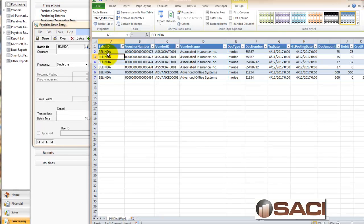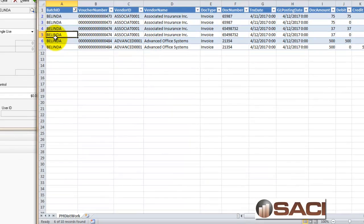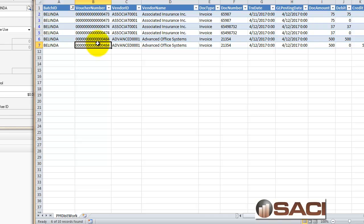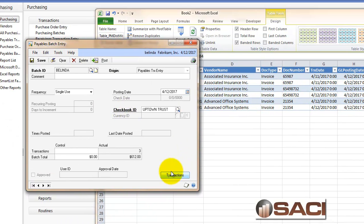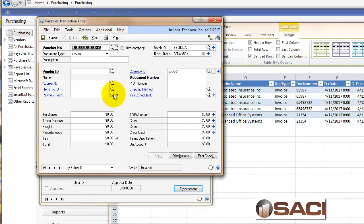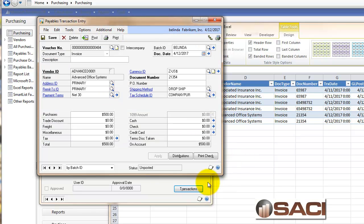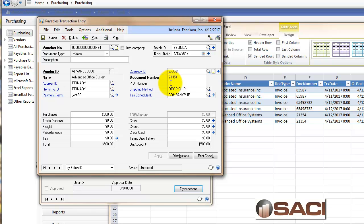There are one, two, three transactions: 473, 474, and 484. So let's go look up voucher number 484. Here it is. It's for Advanced Office Systems. We can see the document number is 21354. The date is 4/12.